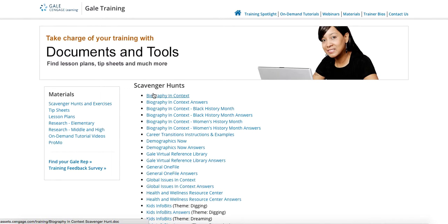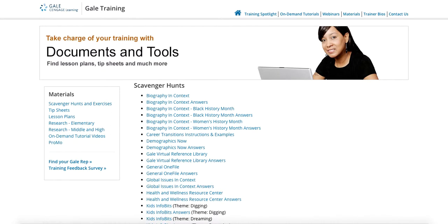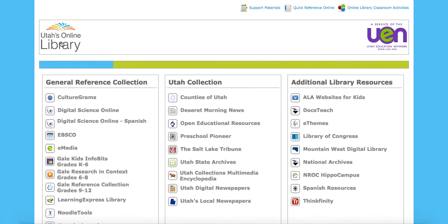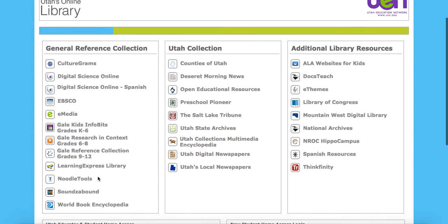I'd encourage you, instead of having your students just search for stuff on Google or other search engines, to have them use the online library and especially use the Gale reference collection. Depending on what grade you're in, it's going to be fantastic for you. So go ahead and get searching.